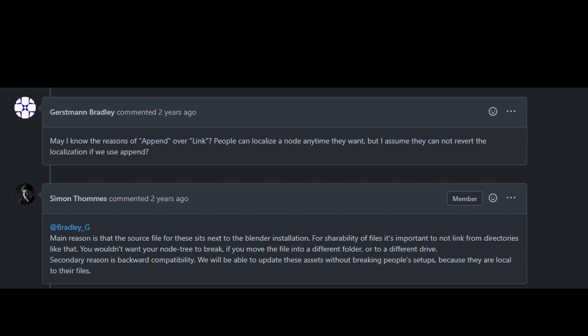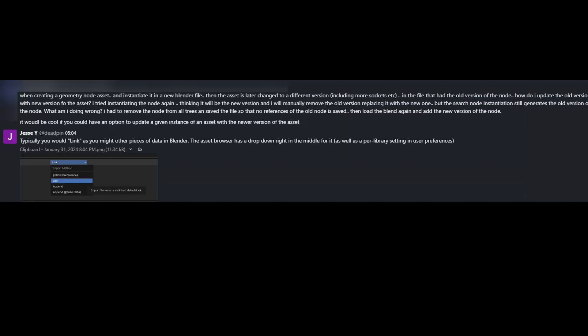Interestingly, even among developers, there are different opinions on which method is better or which method should be used. The team officially went with appended and reuse methods, and they actively forbid users to choose other methods. Some developers still advocate for the linking methods.